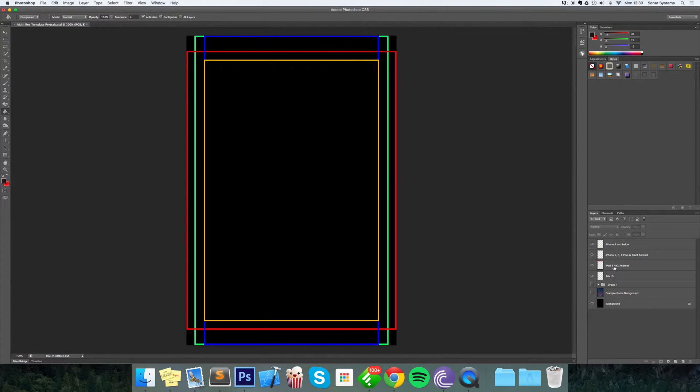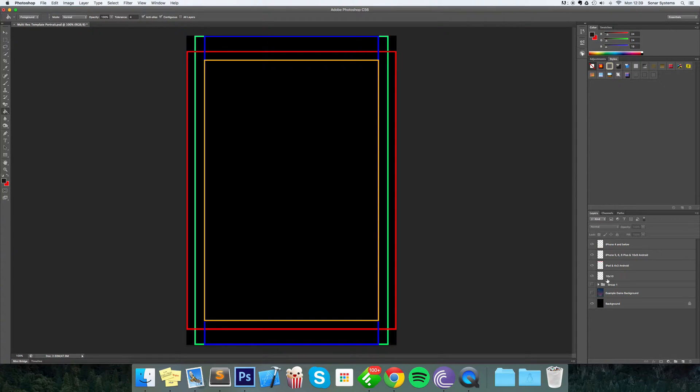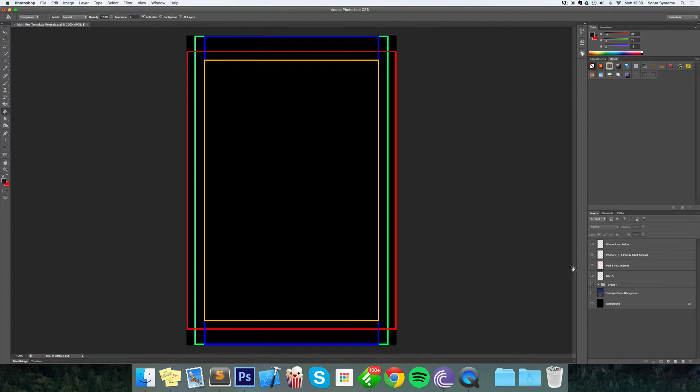Finally, we've got 16 by 10, which is generally just Android devices because there's no iOS device that is 16 by 10 - that's the green one right there. What we've got is this background that we created for our game Mighty Door.